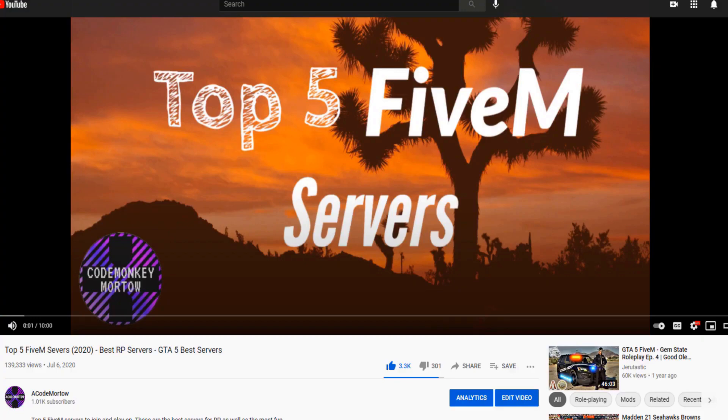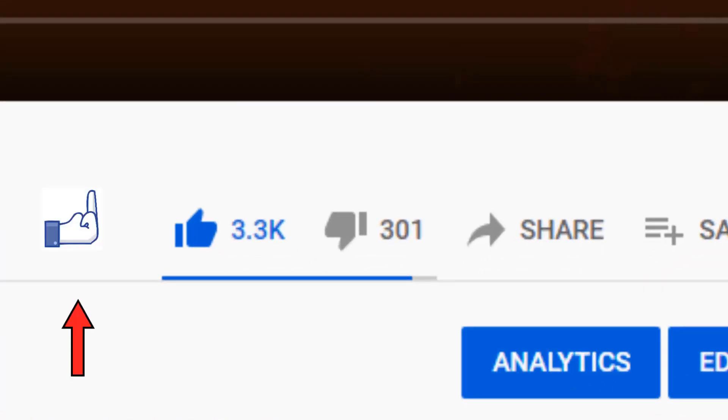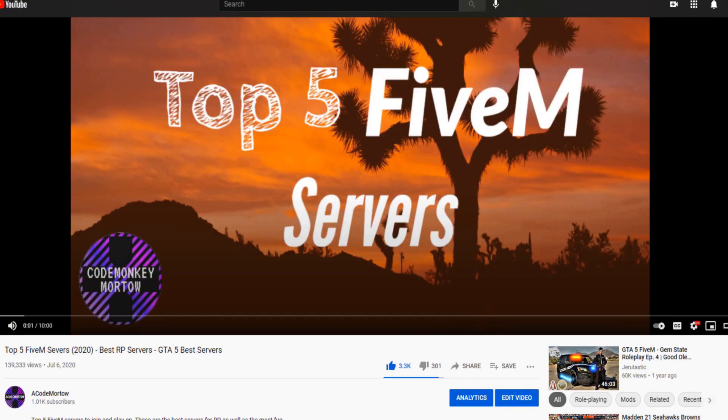Alright guys, you know what time it is — it's time to shamelessly self-promote the channel. I need you to go ahead and hit that like button, hit the subscribe button, hit the share button. Go down in the comments and tell me how I left out your favorite tip — I'd love to hear about it.